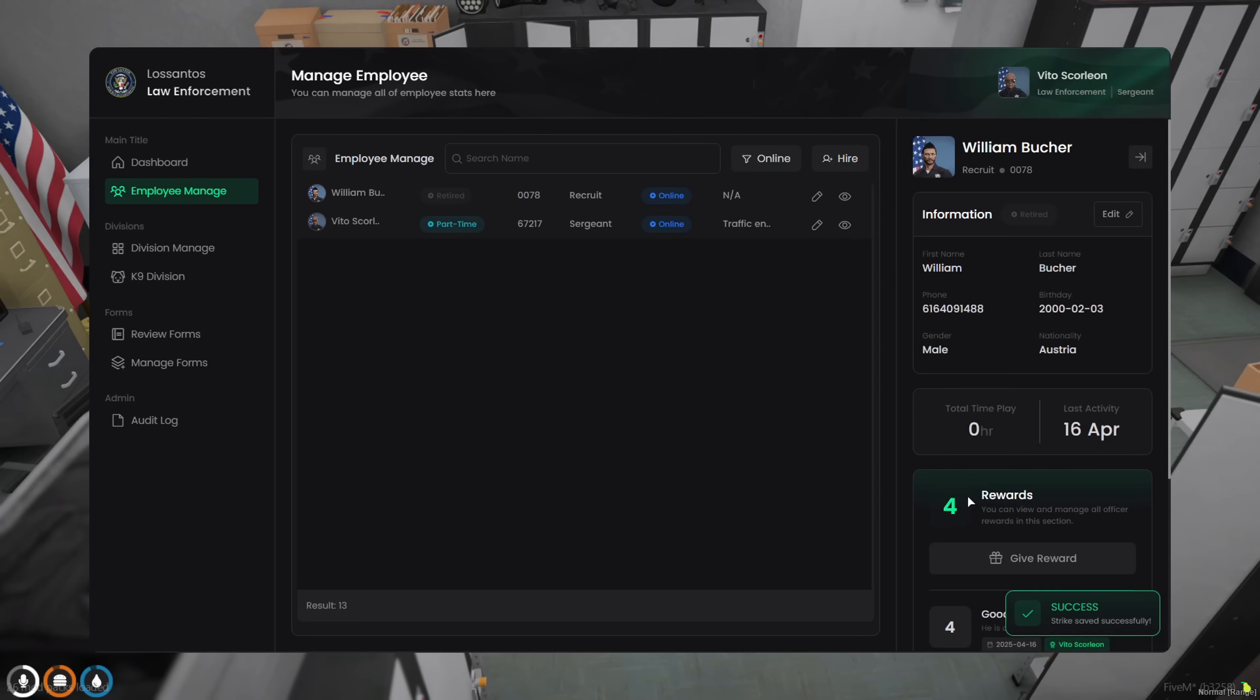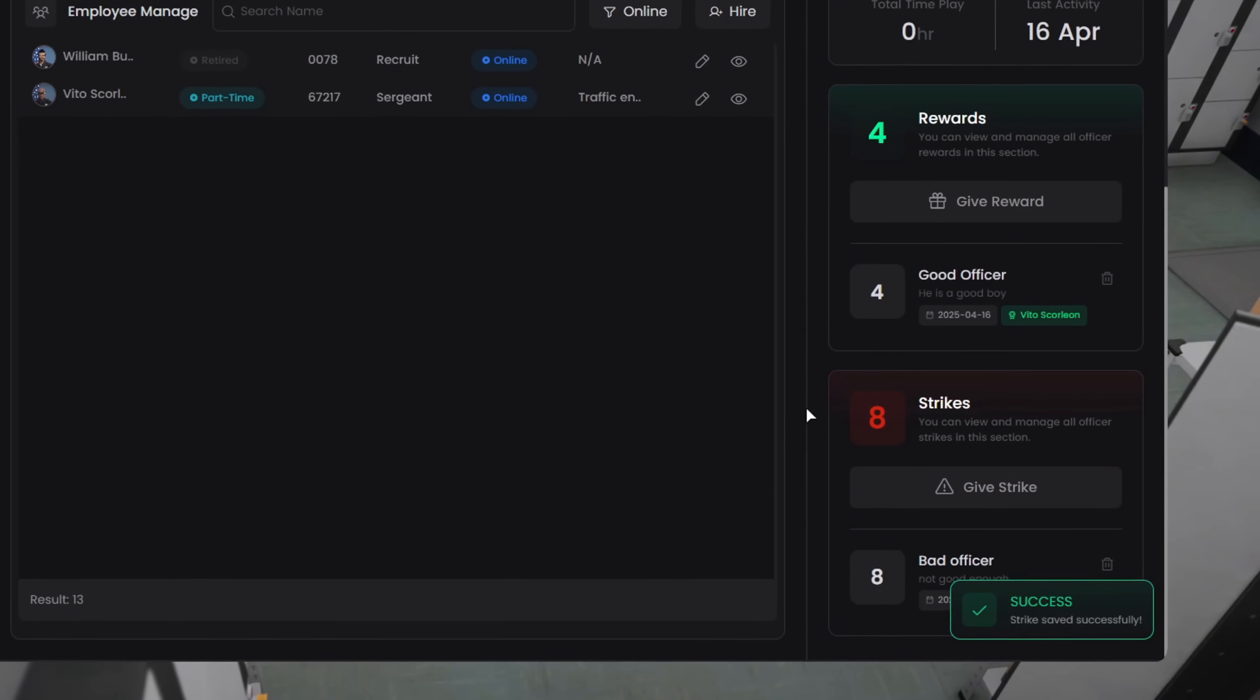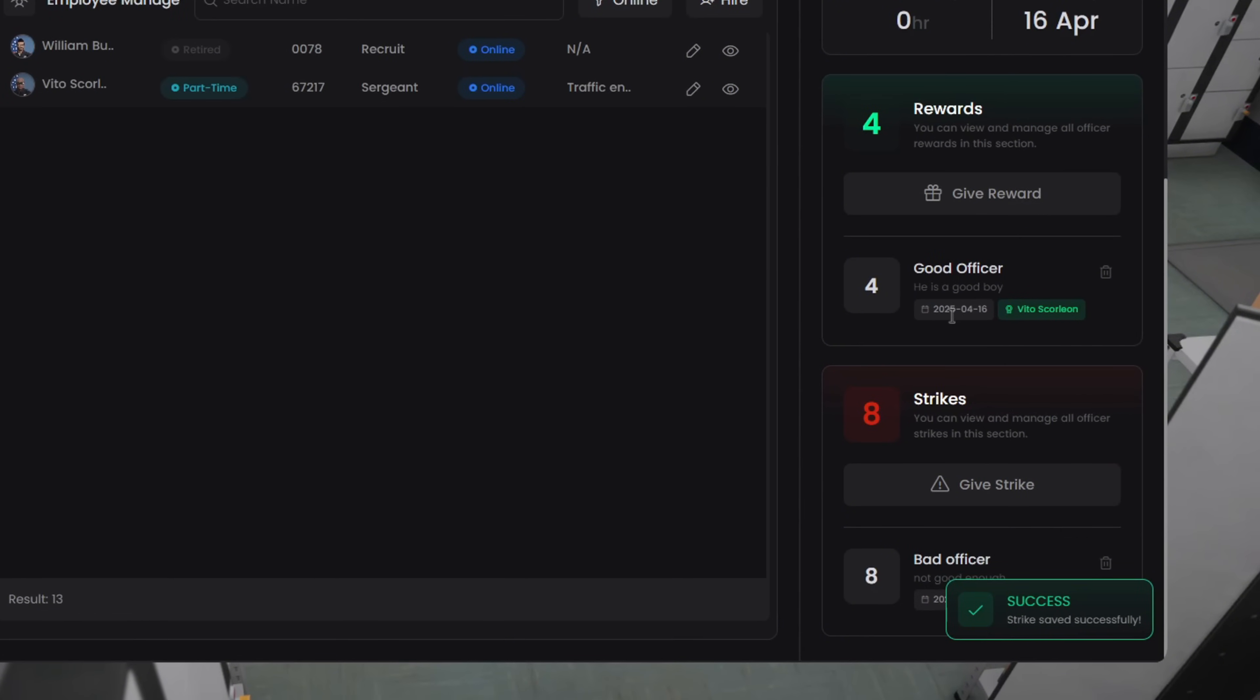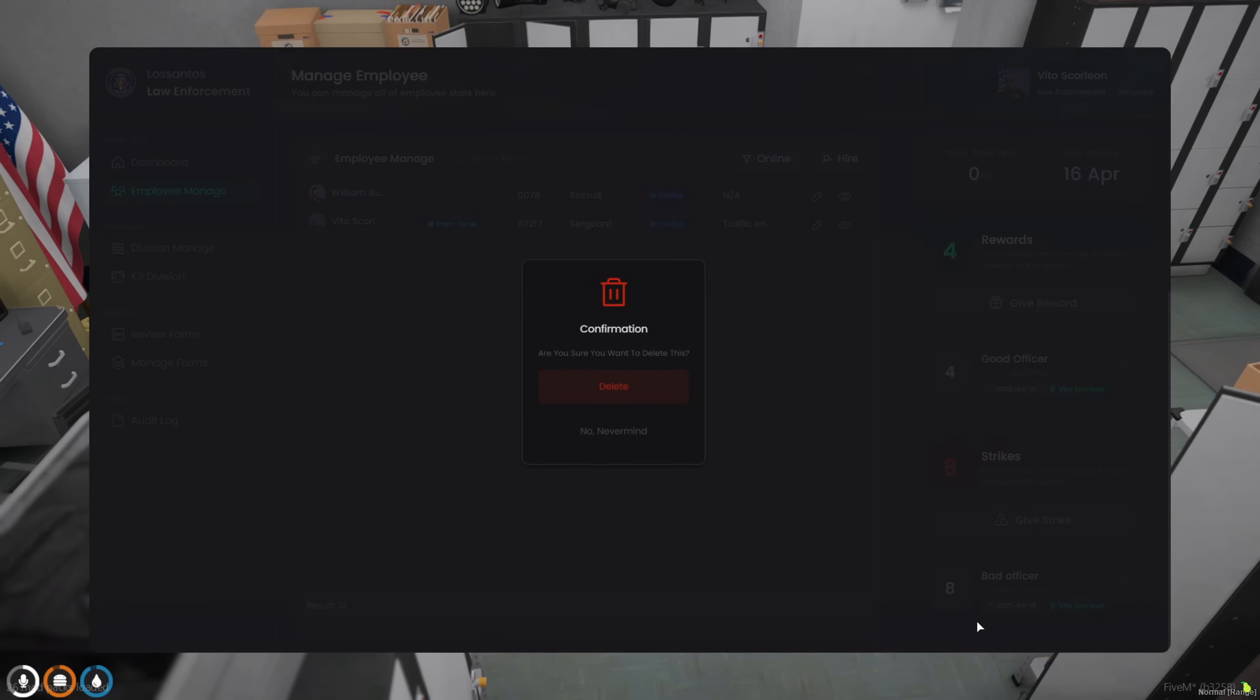Strikes work the same way. See their total strike points, who added them, when they were assigned. And, yeah, you can delete them too if needed.